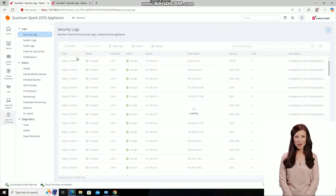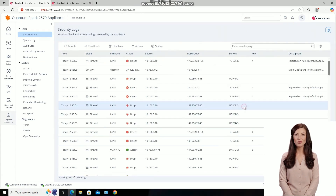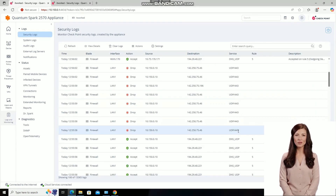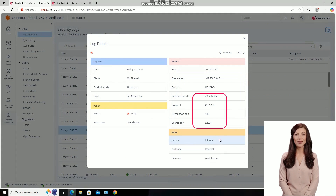In the security logs, we can see that the application was successfully blocked via UDP 443, which indicates QUIC traffic.